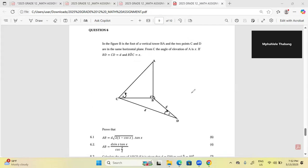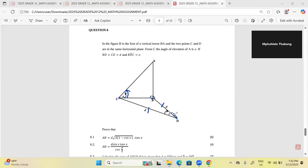From C, the angle of elevation of A is X. BC equals CD, and angle BDC equals Z. So they are saying side BD equals side CD, which makes triangle BCD an isosceles triangle. Remember, you have to spot an isosceles triangle — as long as two sides are equal, the triangle is isosceles.